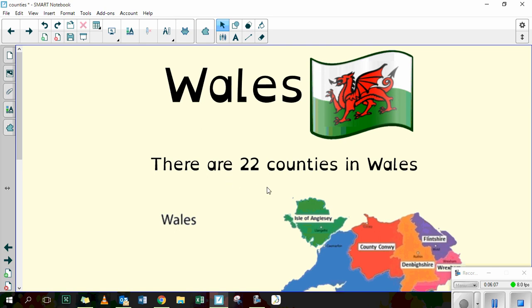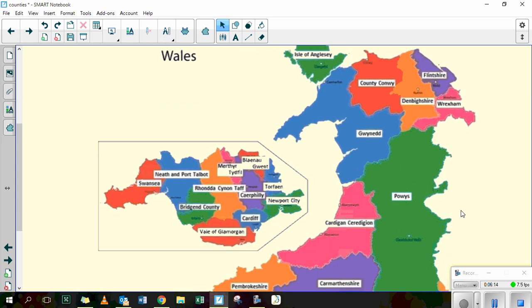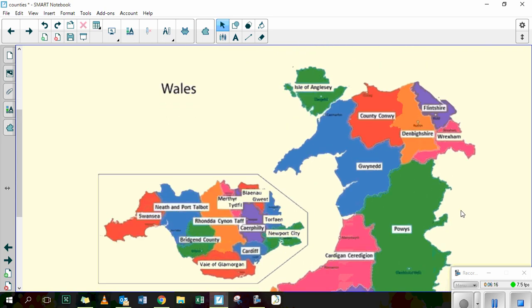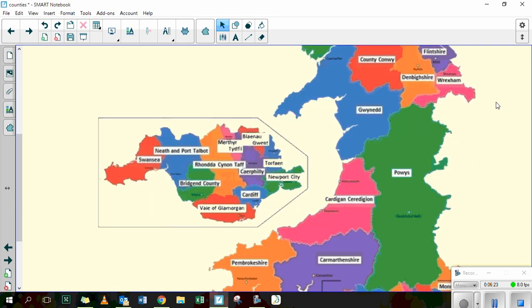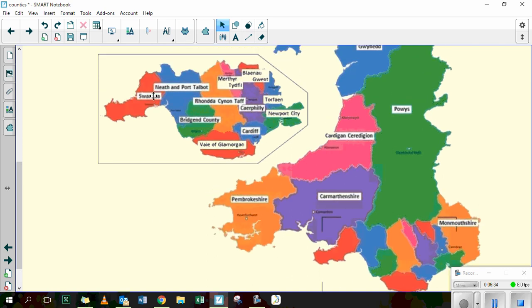Wales is split into 22 counties. Again, this map is available to download. It might be that you've been to Wales on holiday. We've got Anglesey — the Isle of Anglesey — Flintshire, Wrexham. And this is where Wales joins on to England. We've got Carmarthenshire, Pembrokeshire. And this area here is blown up — these are the smaller counties. Cardiff and Caerphilly here.